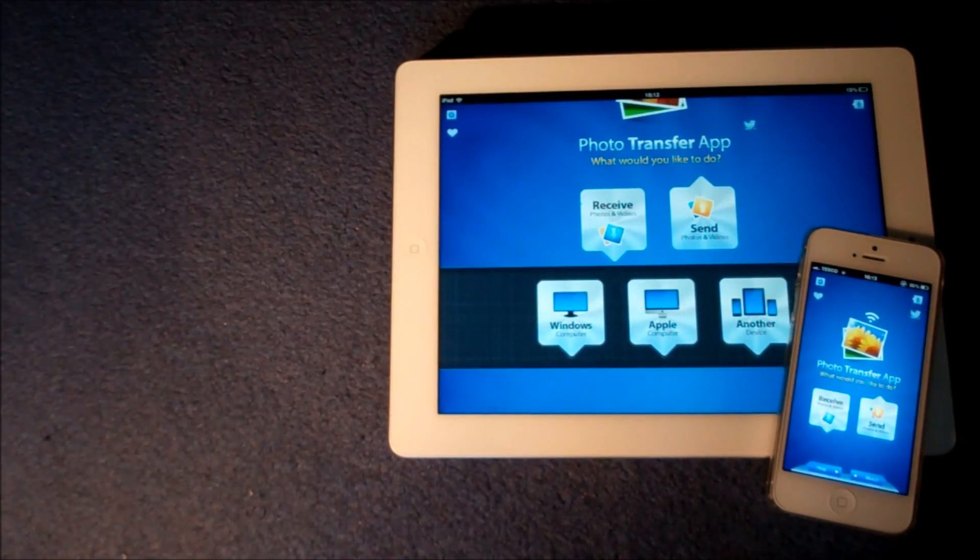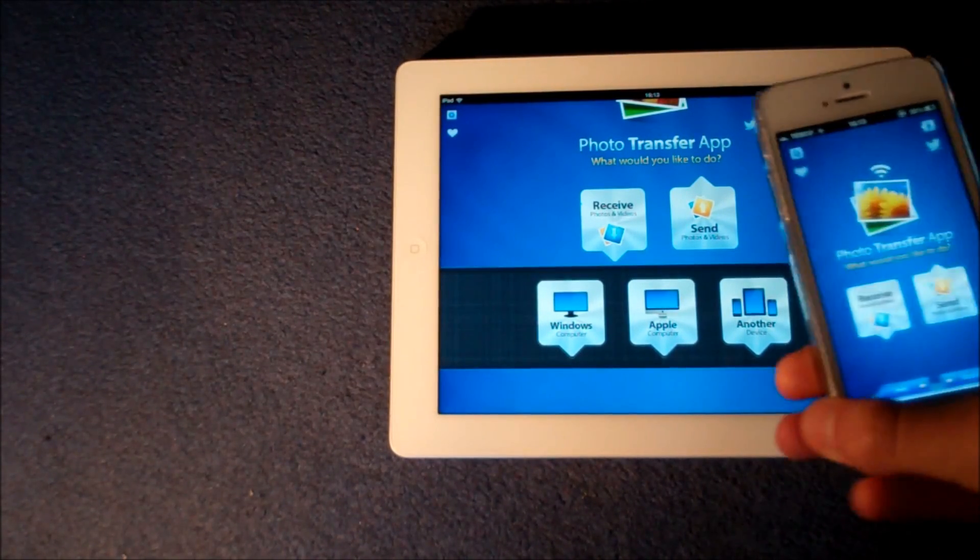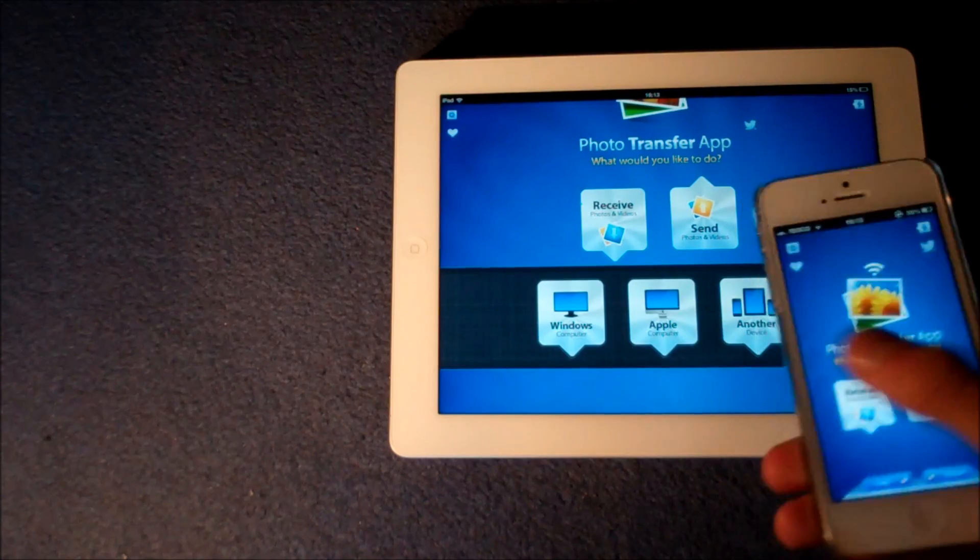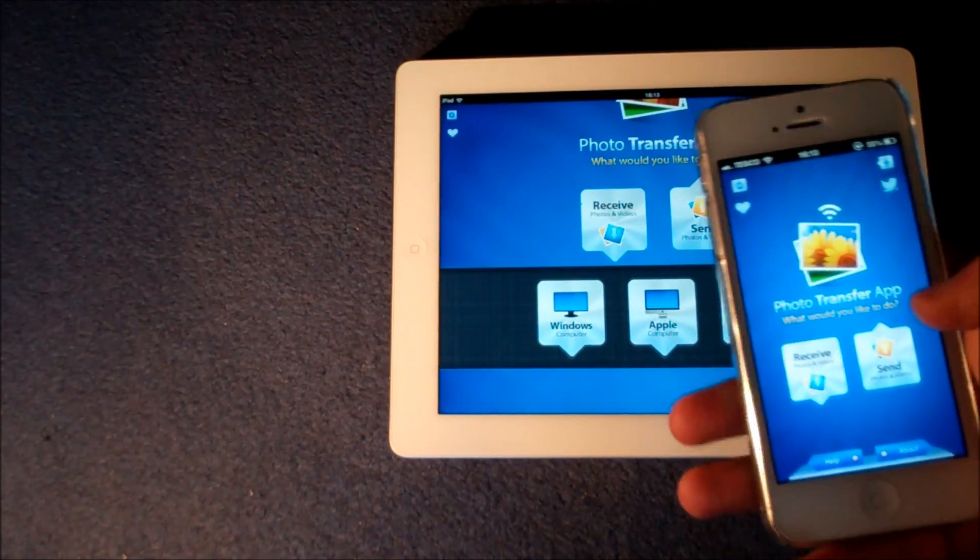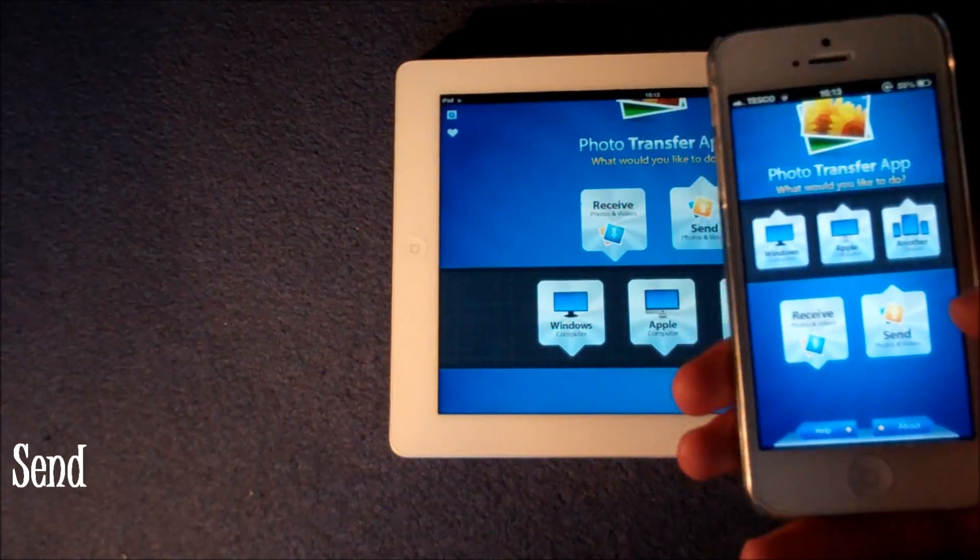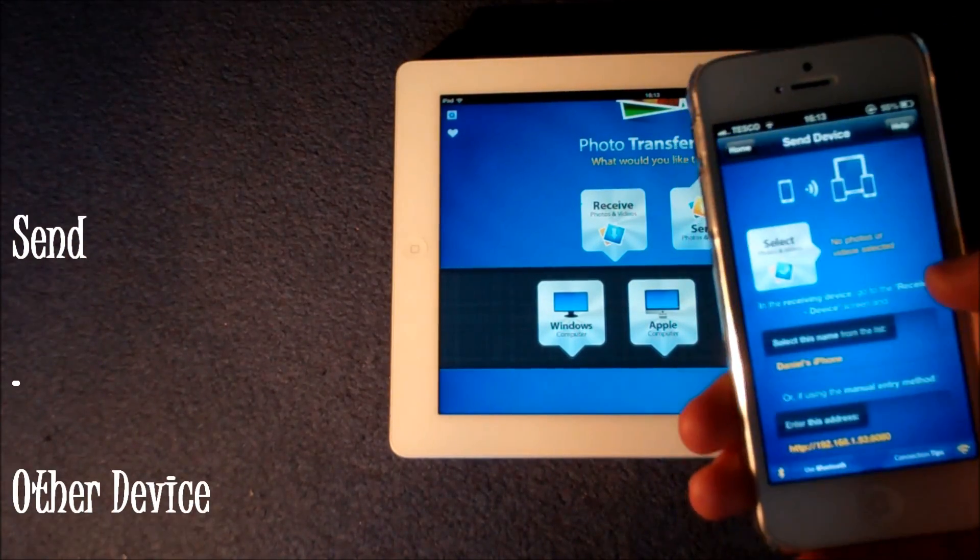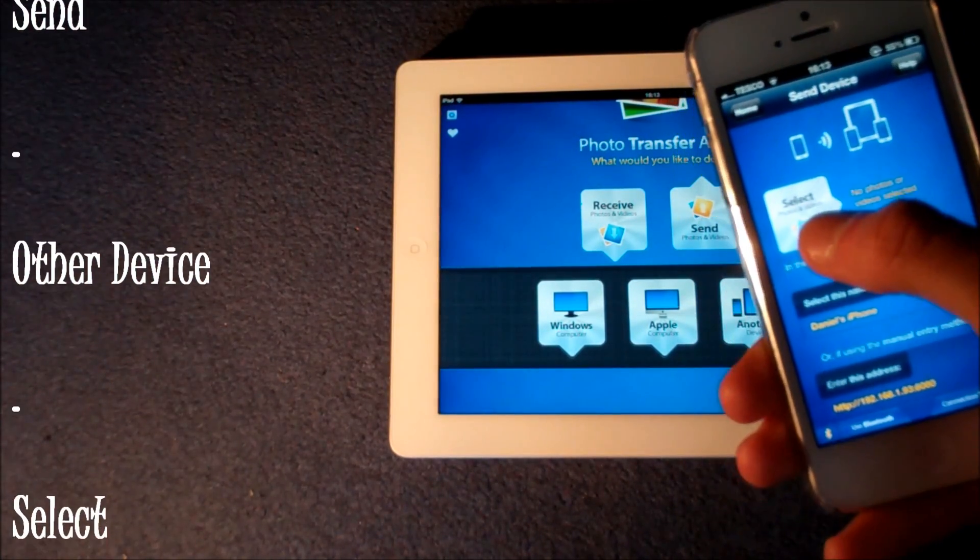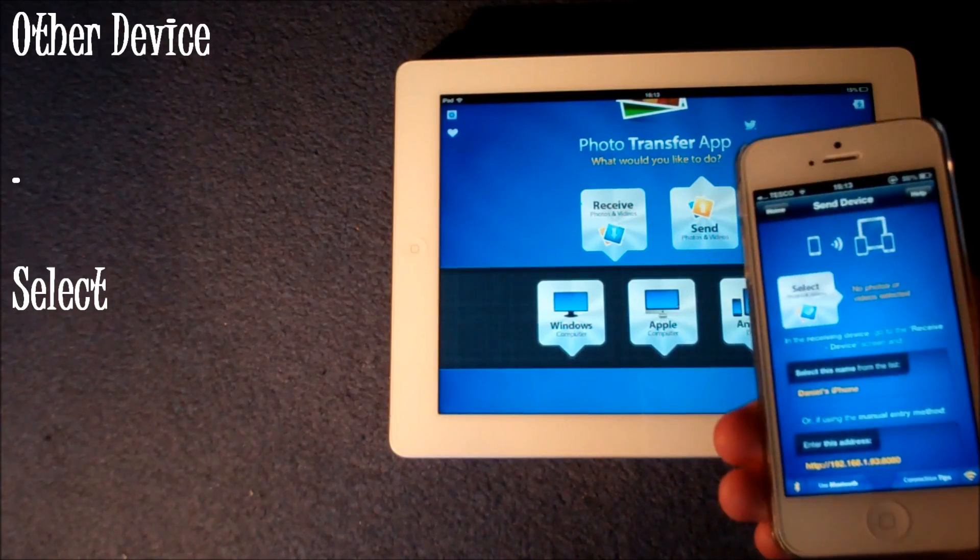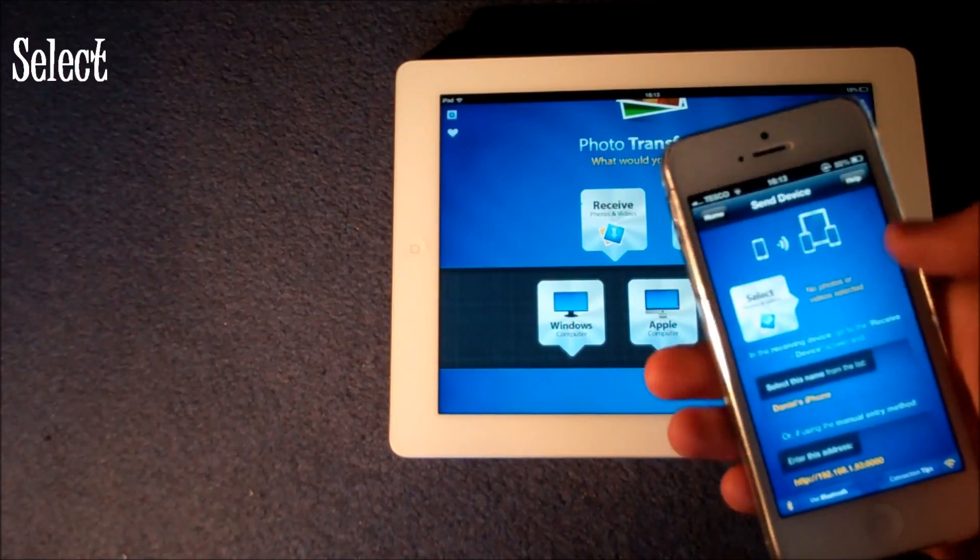So in this example say I want to send some photos that I took on my iPhone to my iPad. What we're going to do is you're going to go into send and then you're obviously going to click another device and then here you go and select the photos that you want to send or videos even.